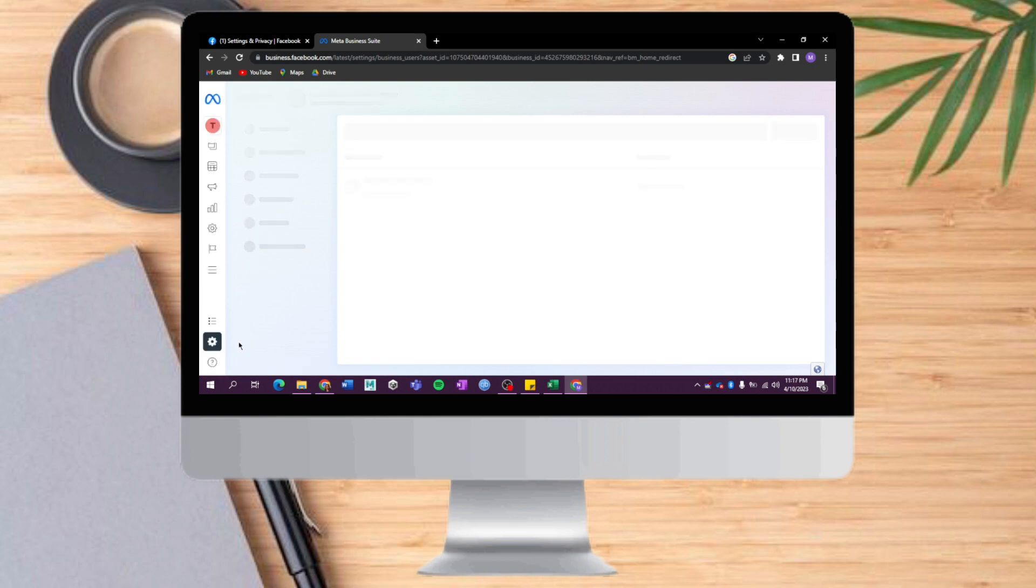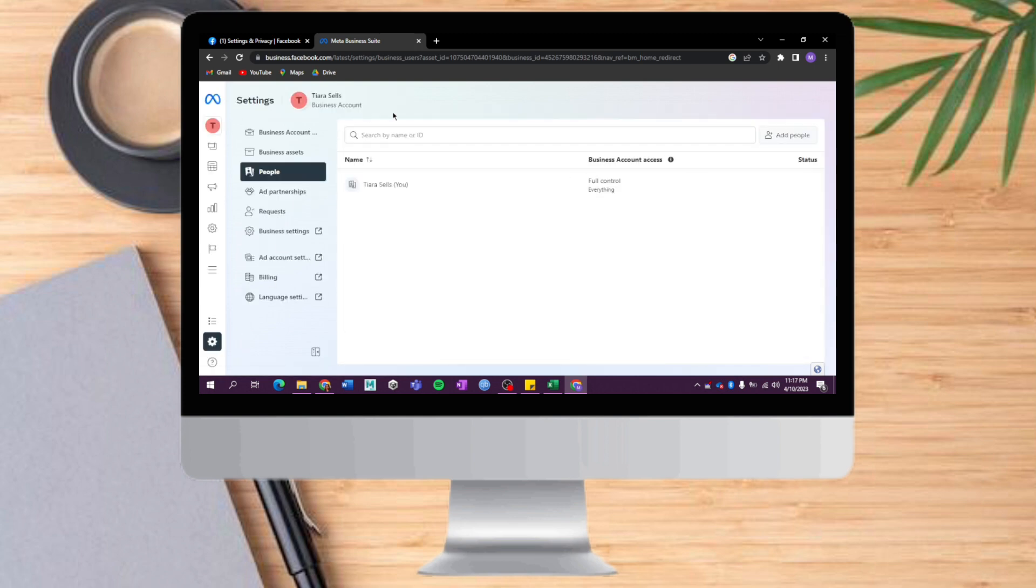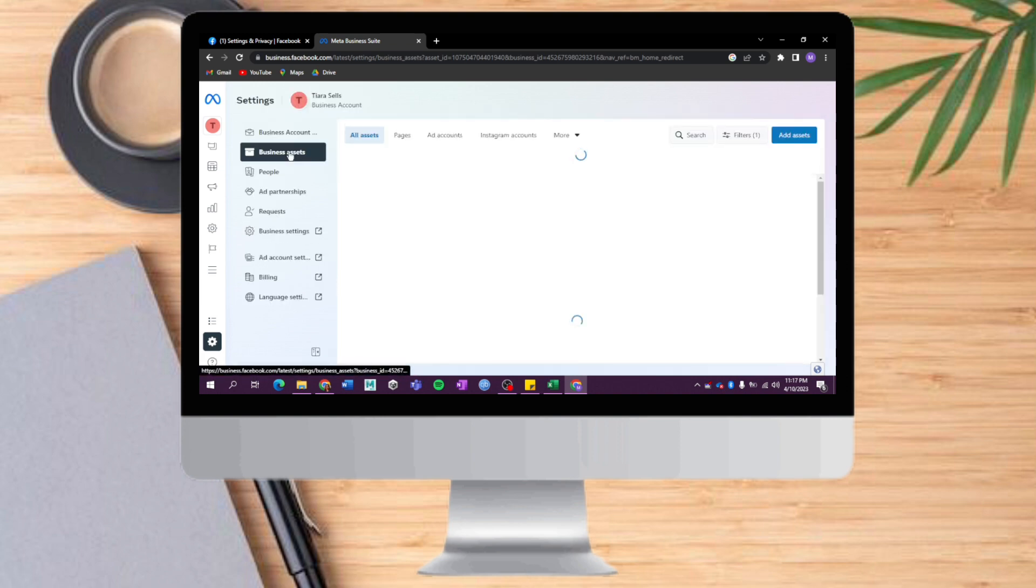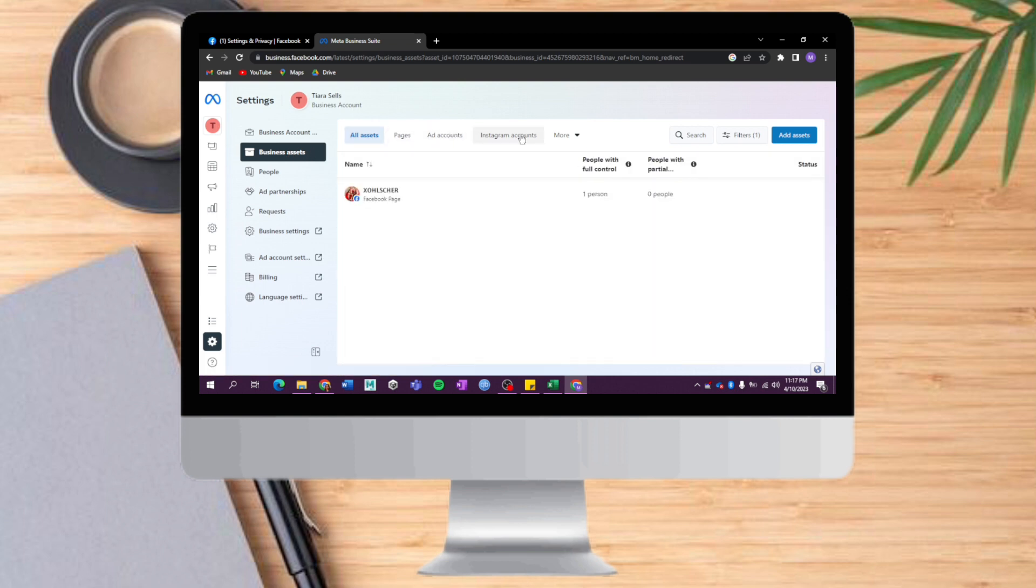This will open My Business Account. Let's head over to Business Assets. Once we're there, we can see our Pages, Ad Accounts, Instagram accounts, and more. Let's click on Pages.